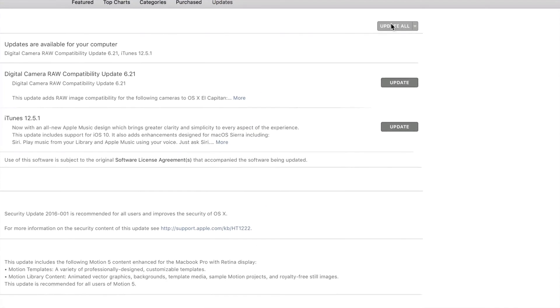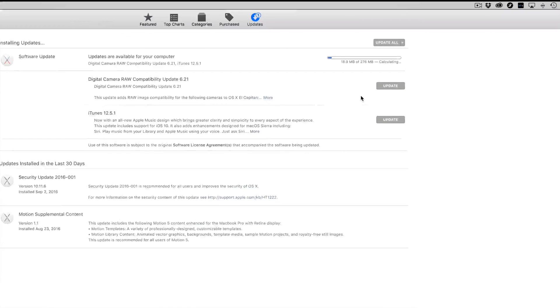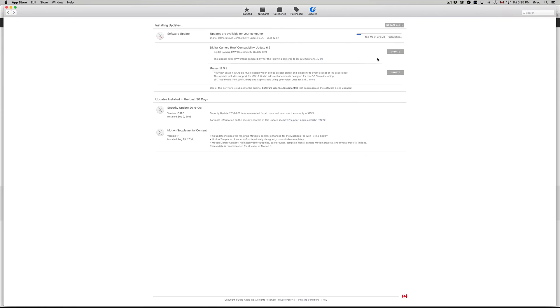Let's just click on Update All or just iTunes, whatever you guys want. Now this update should not take more than five minutes, and that's assuming that you guys have slow internet.